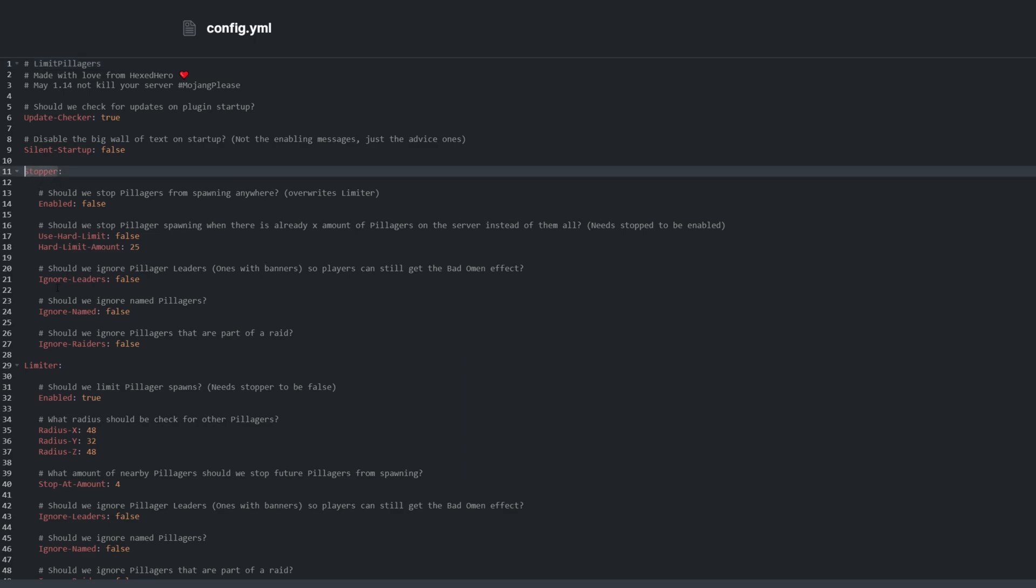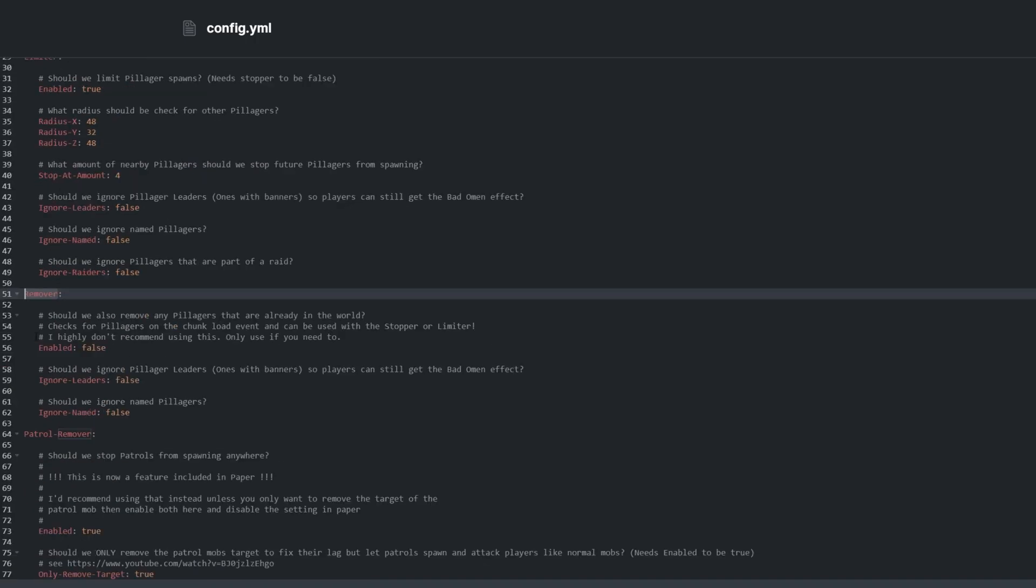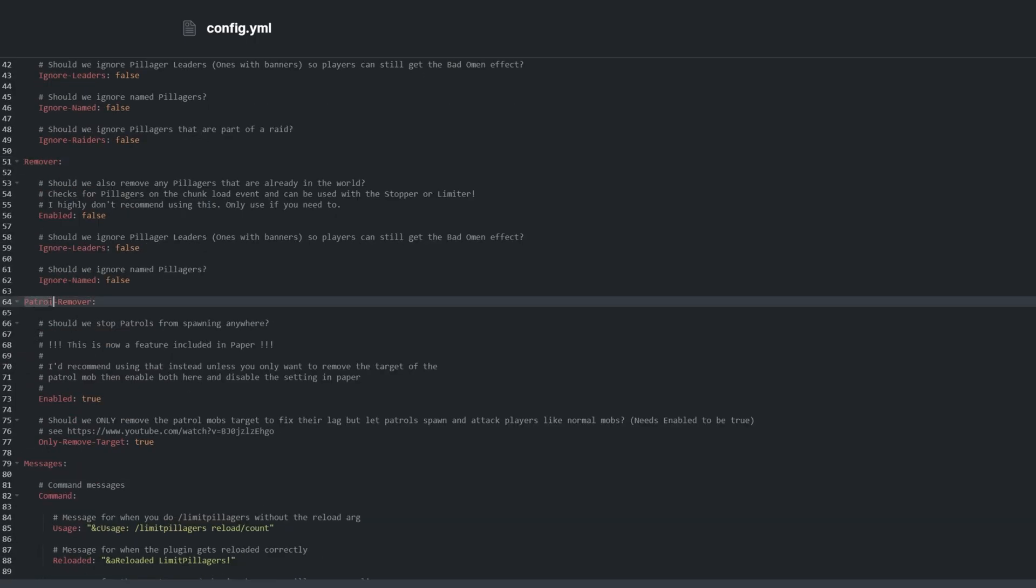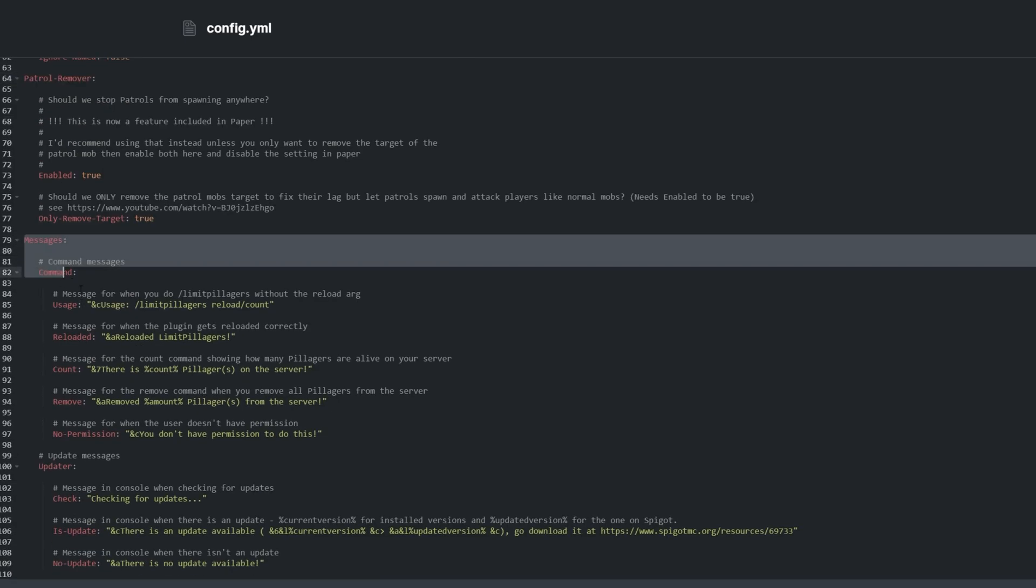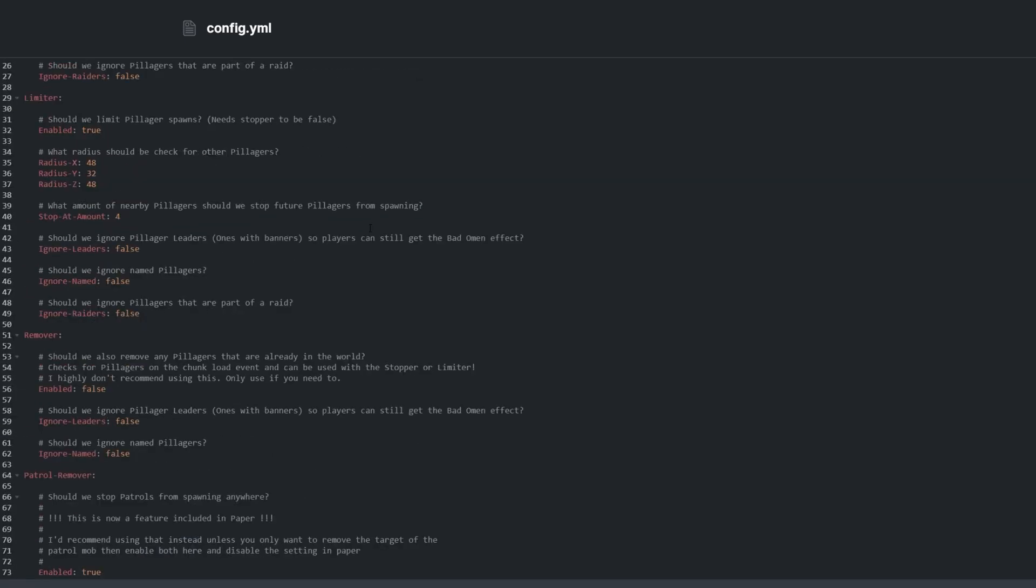To minimize reading exactly what's written in front of you, I'll run through just a few settings. There are four main groups: Stopper, Limiter, Remover, and Patrol Remover. The last group is Messages, where you can customize what the plugin says back to you in chat.